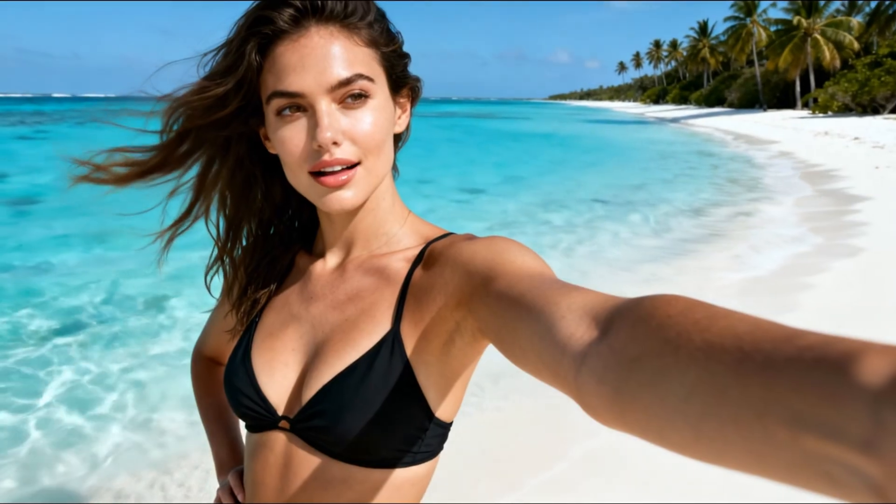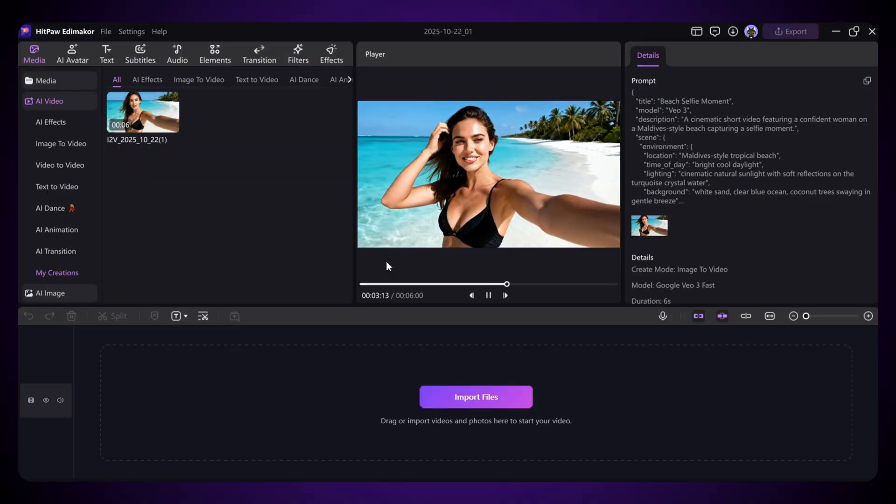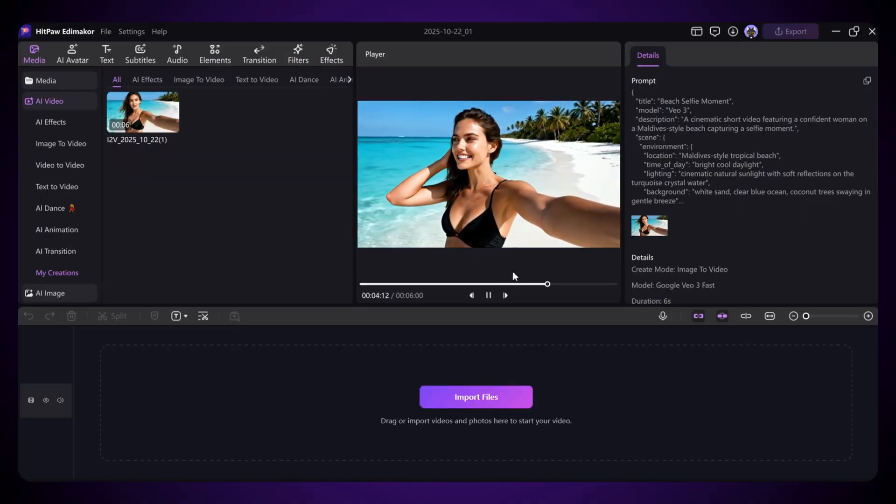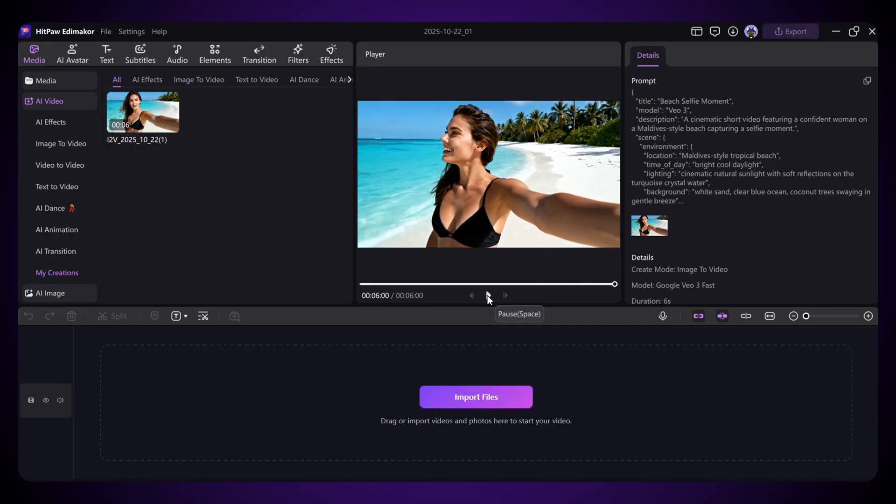And here it is. Look at that motion. Wow, the water is so clear. It was like glass. It's smooth, natural, and looks so realistic. The VEO3 model really does a great job bringing still images to life.